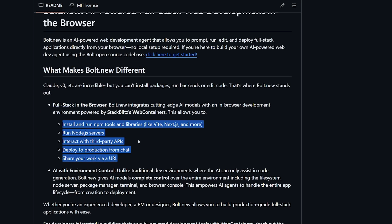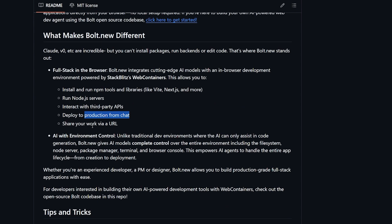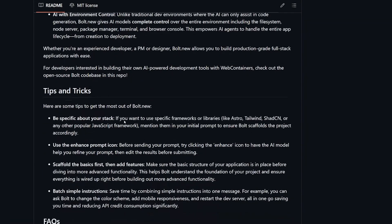This is the list of what it can do: install and run npm tools and libraries like Vite, Next.js and more. Vite means that it can run Remix if I am correct. Run Node.js server, interact with third-party libraries and APIs. This is amazing. Deploy to production from chat. If that deployment from the chat is functional, it will be a killer app. Share your work with a URL. This seems like it's promising a lot. I'm gonna test it out and see if it's correct or not.